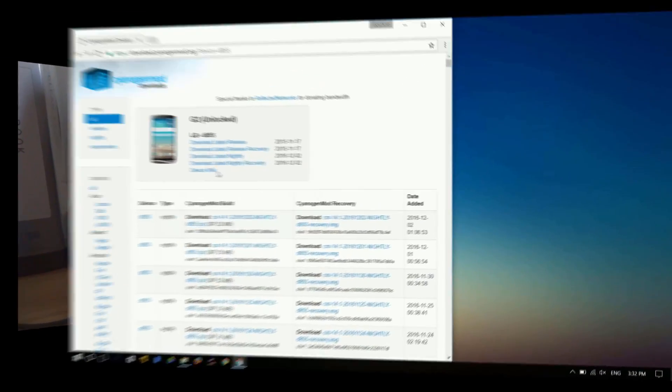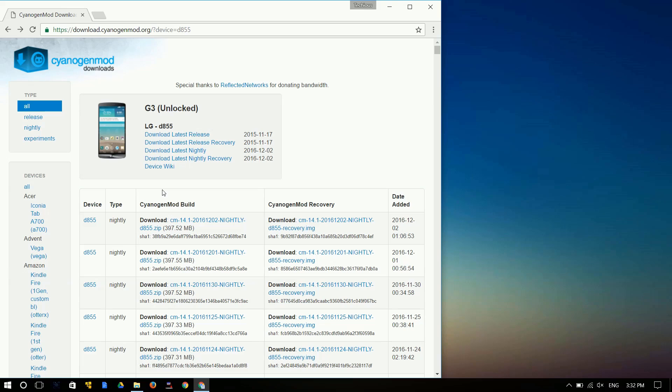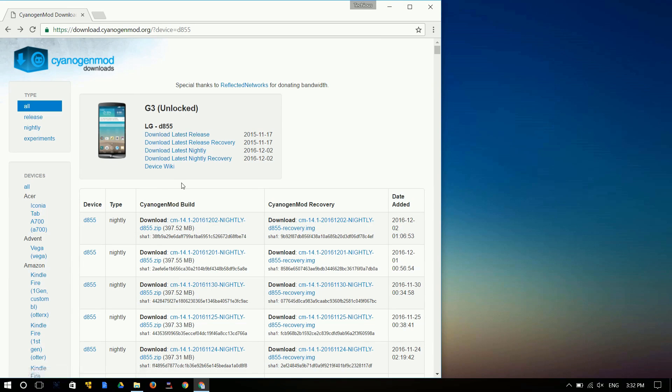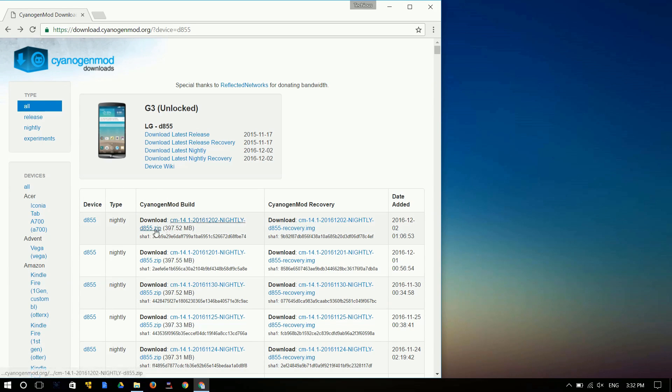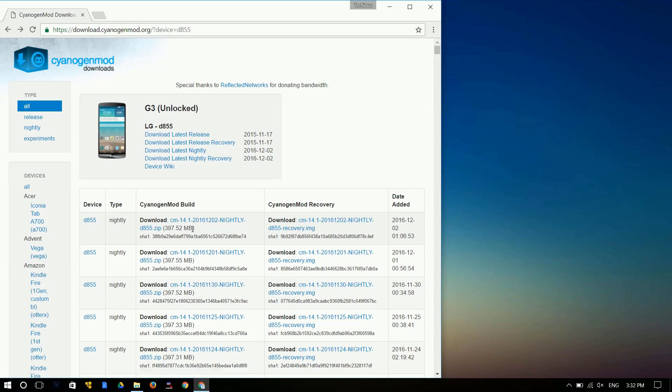Okay, first of all, let's move on to your computer. You need to go to this page, that's the official CyanogenMod downloads page for your LG G3 D855. I'll leave the link in the description below so you can check it out.